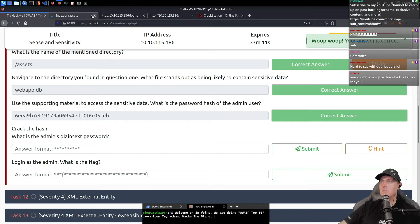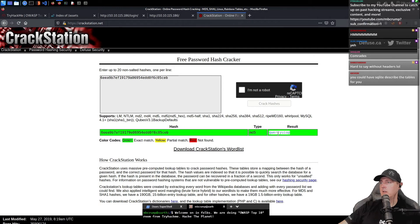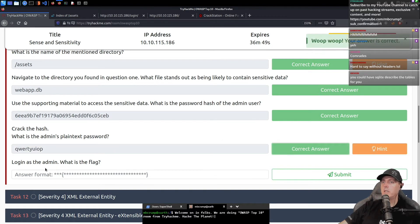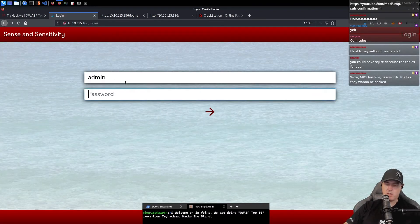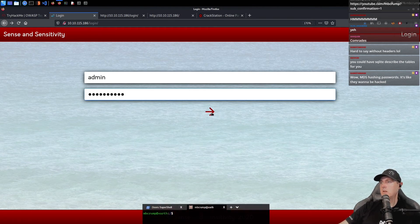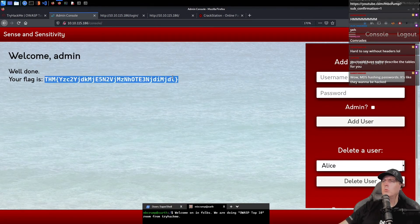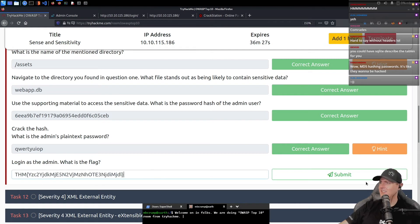What is the admin's plain text password? That's where we're going to use CrackStation, which we already had opened up. I am not a robot. We're going to select crack. The result is going to be — it's just an MD5 hash — so QWERTY. And there we go. Log in as the admin. We're going to go admin and punch in that password. I think we've got ourselves another flag here.